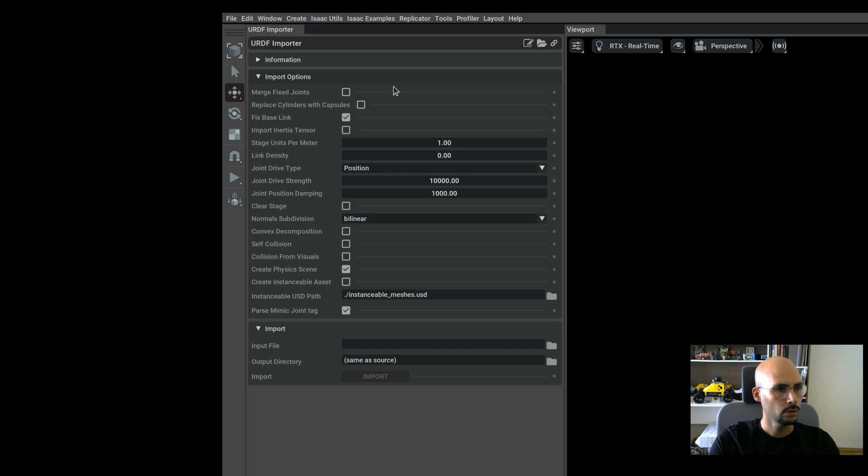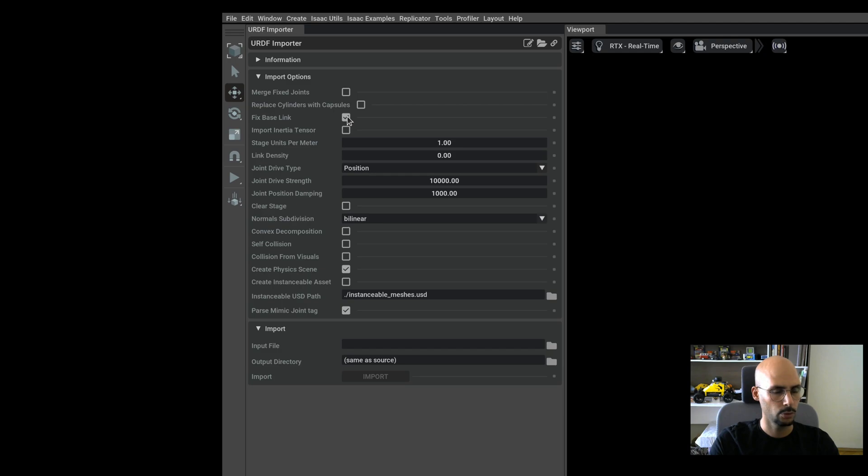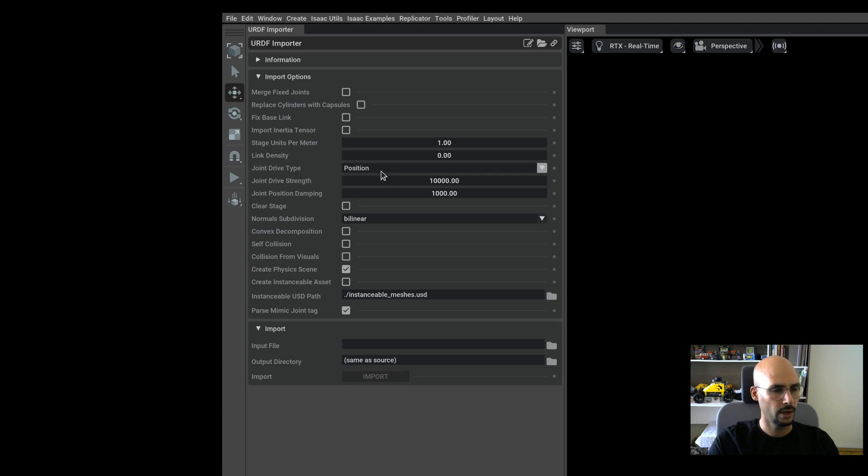The first thing is that we have to uncheck the fixed base link because we are not going to use a fixed arm or robot like that. We're going to build a mobile robot, so just unclick it. The next thing is the joint drive type—there are three types: none, position, and velocity.